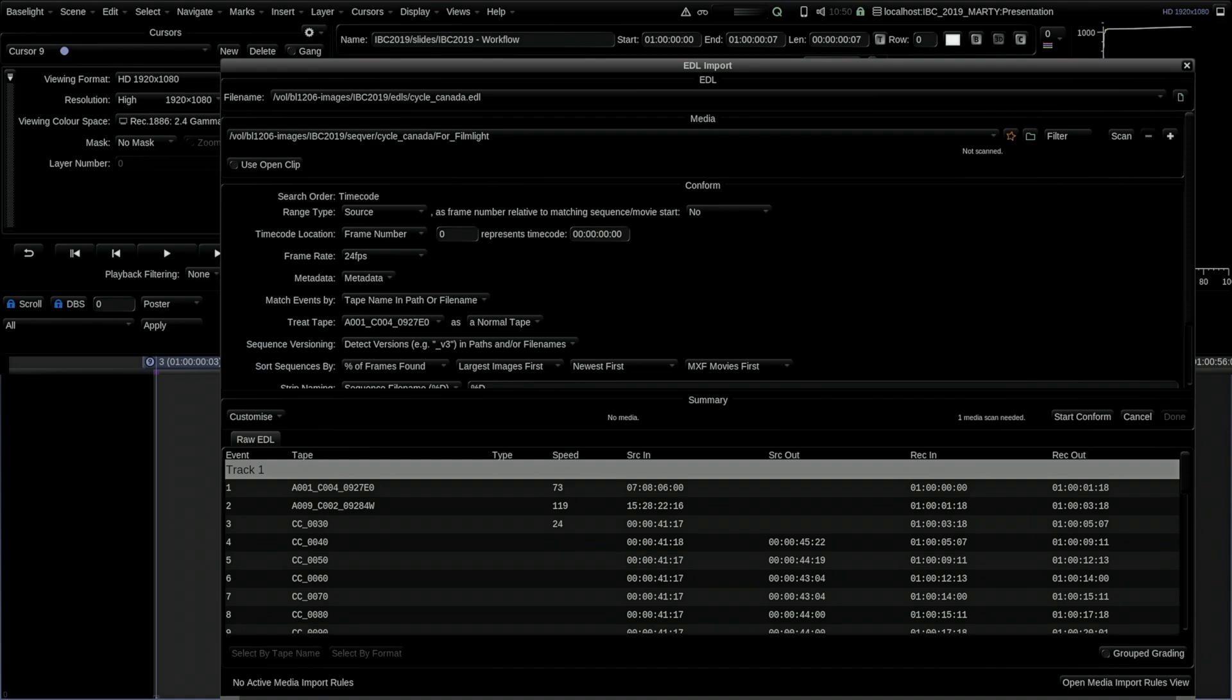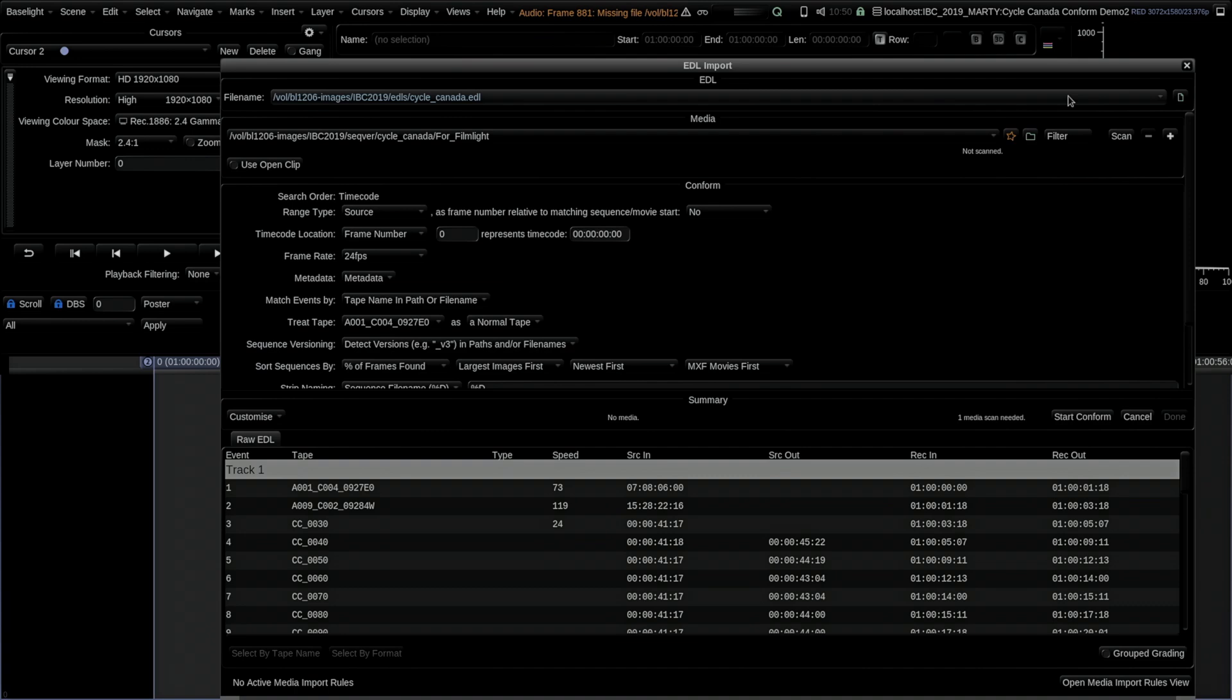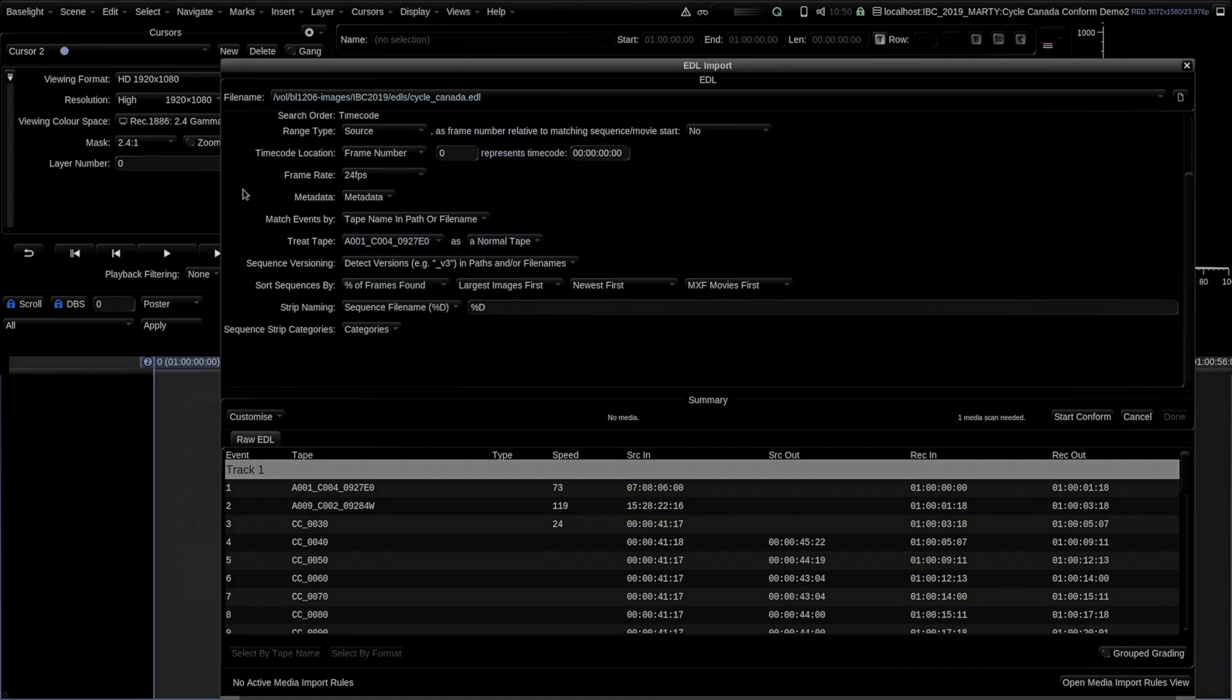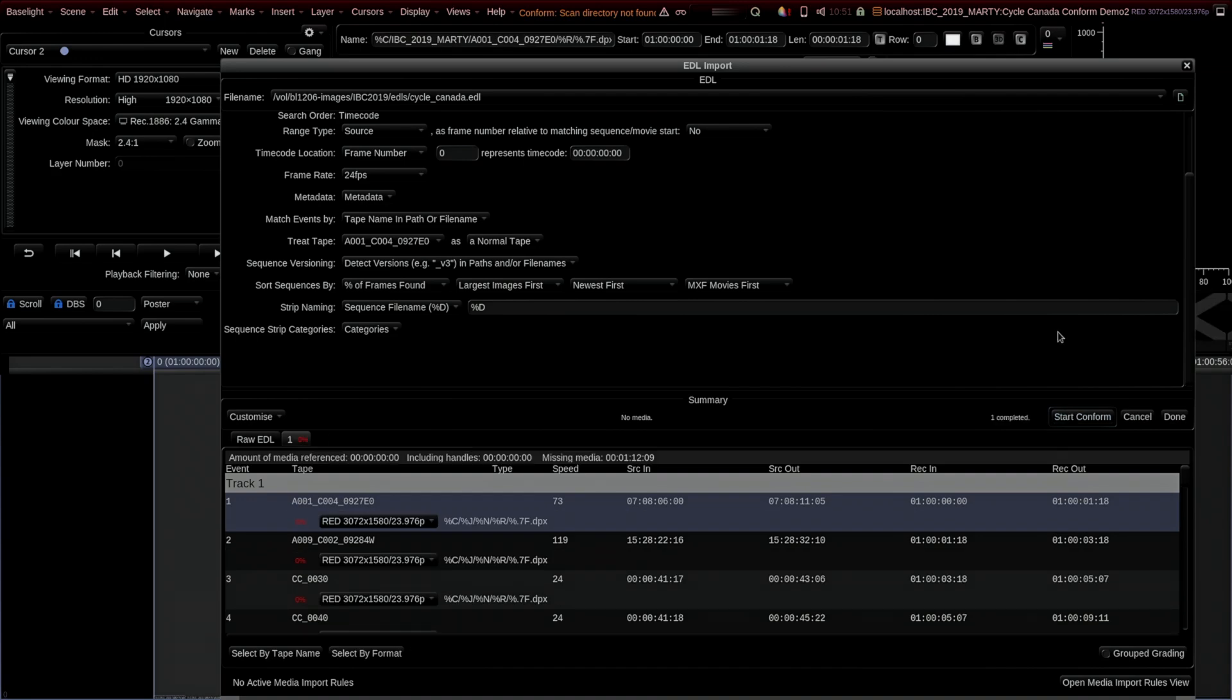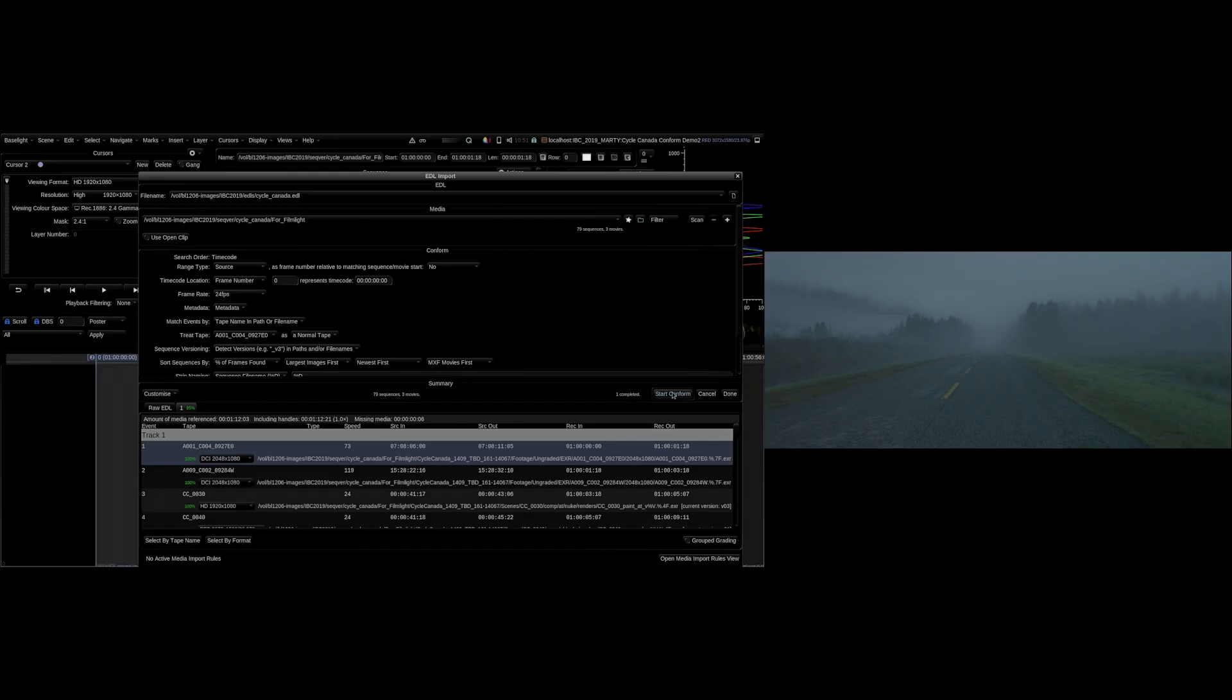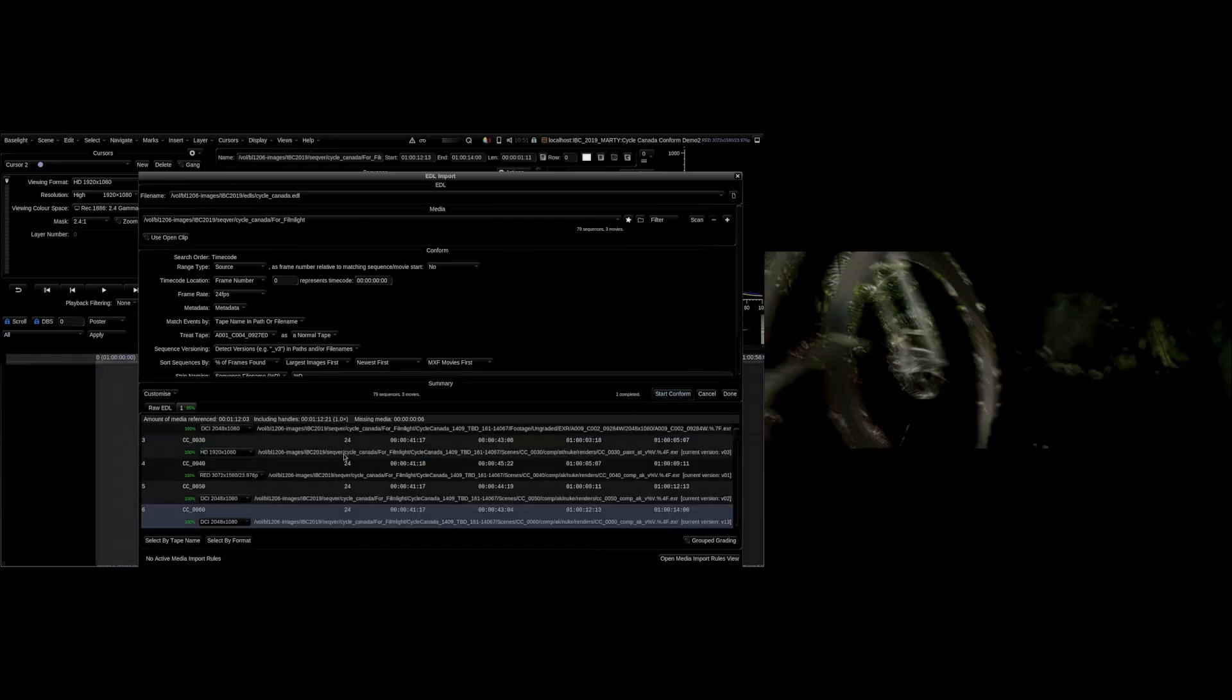Let's go back to our conform scene. All the settings are the same; there's nothing really new here. You conform in exactly the same way. All we have is a new setting here: sequence versioning, either no or yes, which is 'detect versions e.g. v3 in paths or file names.' That's pretty much all you do. This script basically moved multiple versions of the media to simulate someone copying some new VFX versions in. We're basically looking into our directory and I'm going to do a conform now.